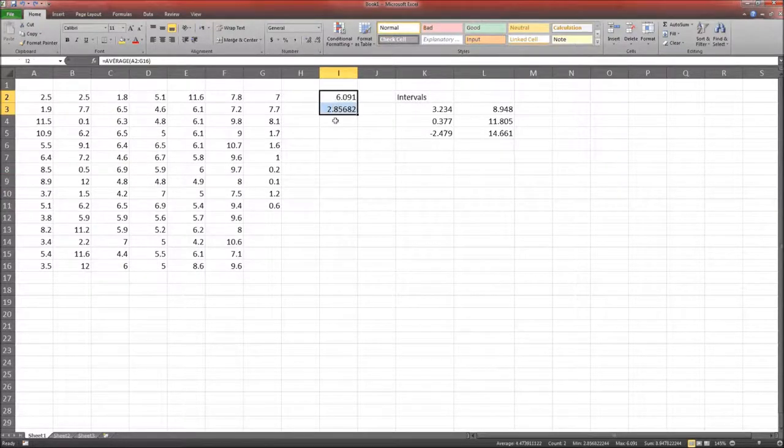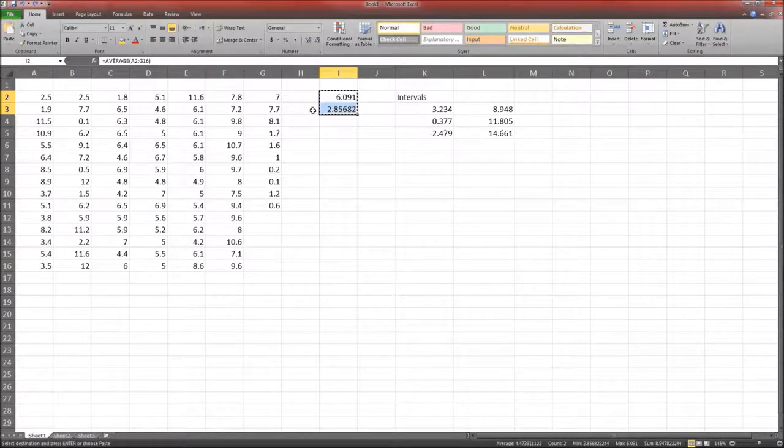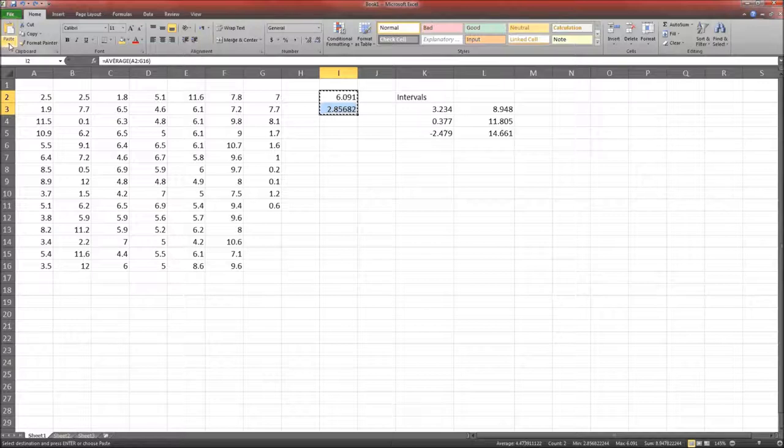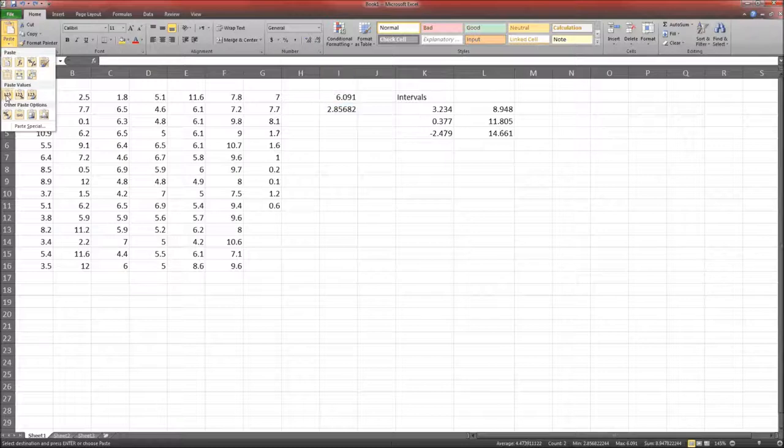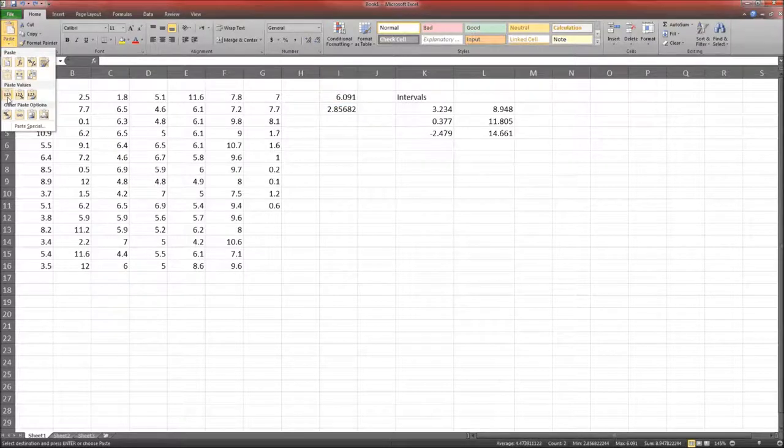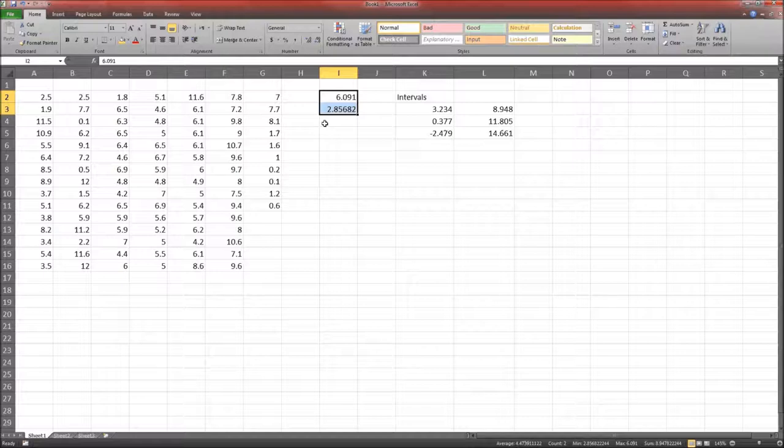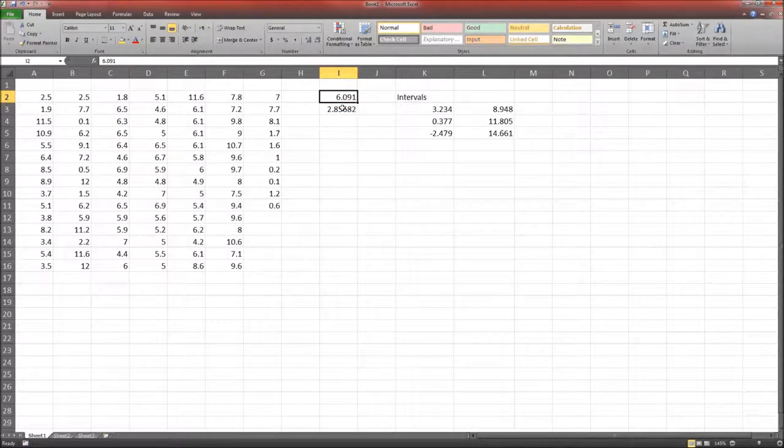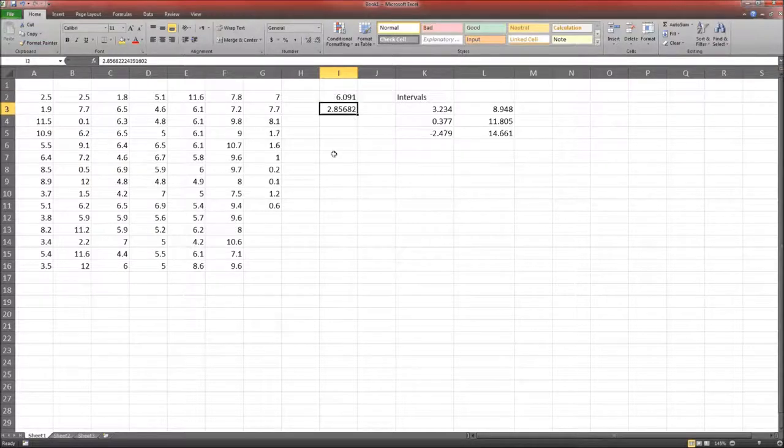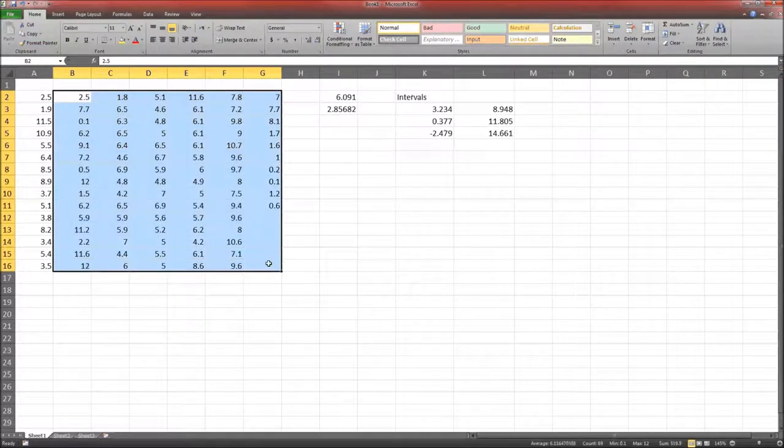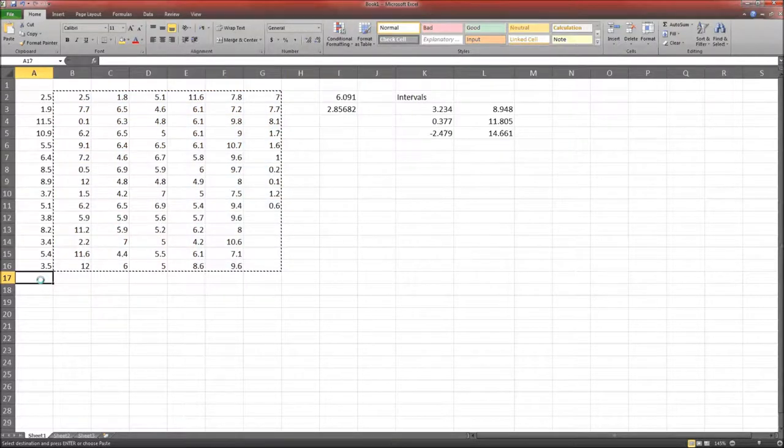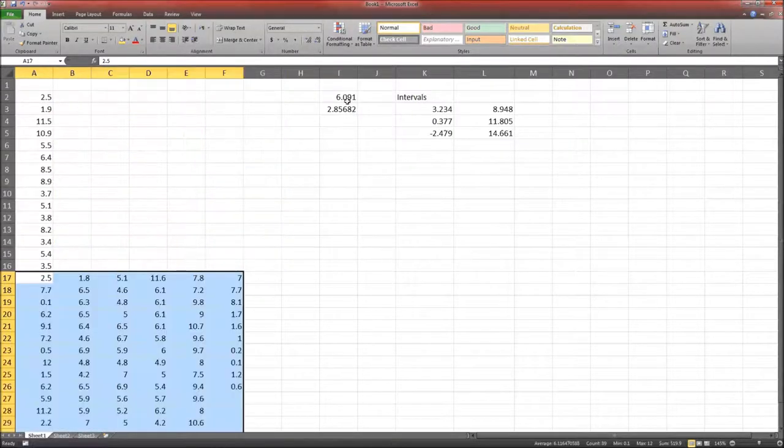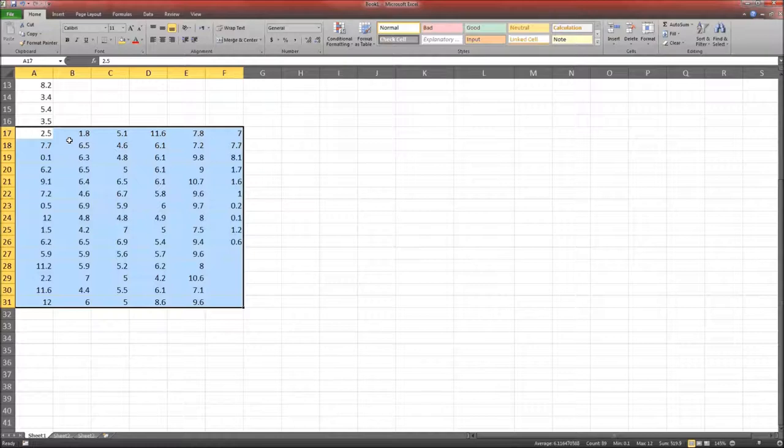Then I'm going to go over here to this Paste function, and I'm going to select Paste Values, this first one. And now notice these are no longer, if you look up here, these are no longer formulas, they're actual numbers, which means I can move this data around, and those values won't change. Good.